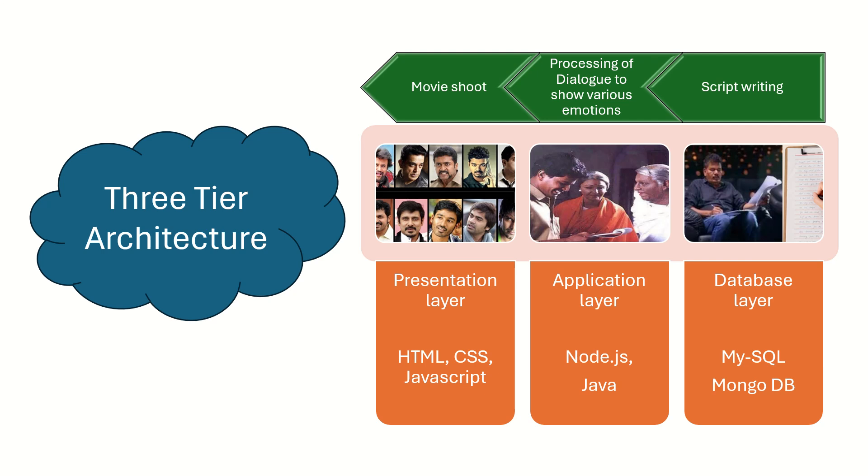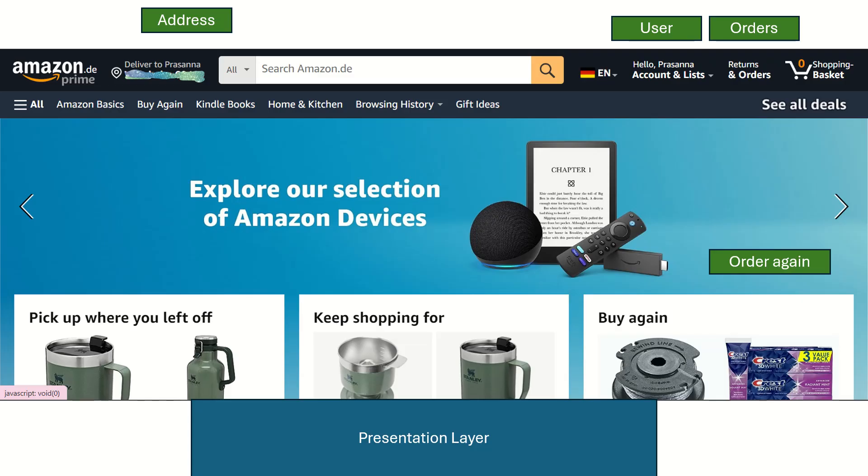So let's now directly jump into the real world example. As you can see, the Amazon website here, this is the presentation layer, that is what you see as a user.